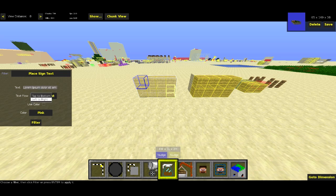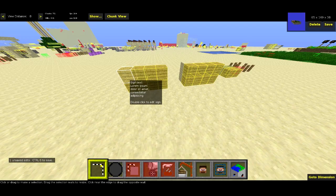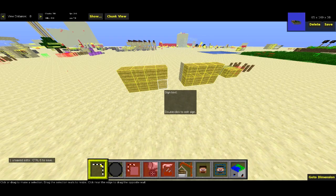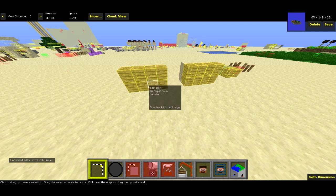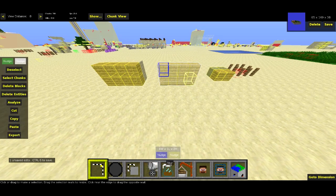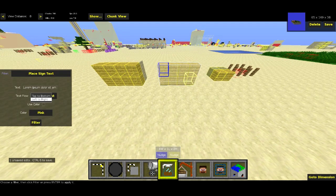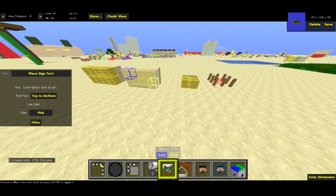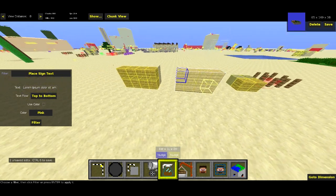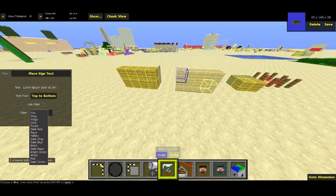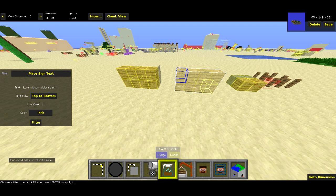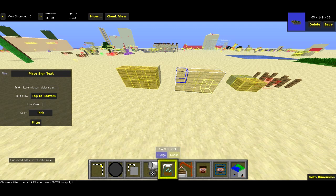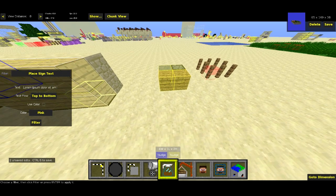There are two different text flow directions: you can do left to right or top to bottom. I'll do both here. I'll hit filter — I've selected the signs. If you hover over the signs now, we can see some Latin on there. The bottom right sign doesn't have any text on it. If I do the same thing over here, I'll select the signs again, hit Filter, and use top to bottom text flow. You can also use a color if you want — it has a list of all the colors, though you won't be able to fit as much text on each line because the color code uses up a little bit of space.